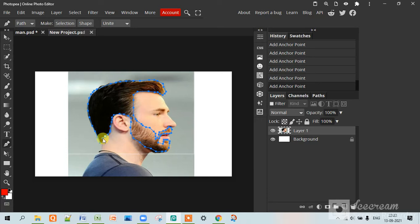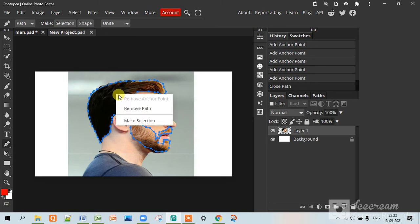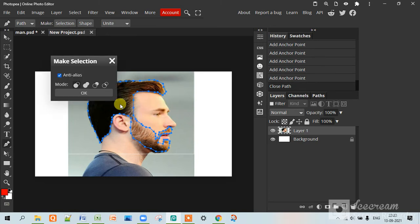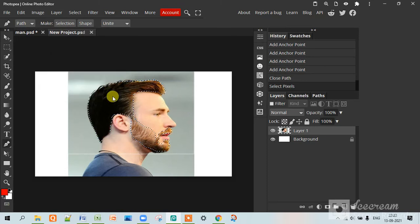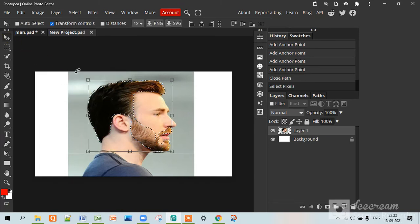So now it's almost done and now it's done and we will right click on it and then make selection. OK, and then go in this move tool and press Ctrl J.